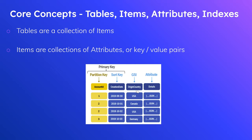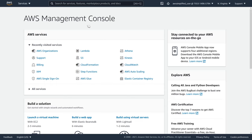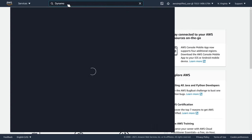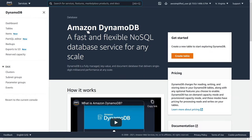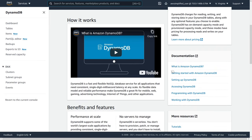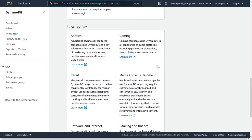Let's hop into the console and walk through some of these things in action. Here we are in the AWS console — let's go to the DynamoDB section. This is the default page of DynamoDB. If you don't have any tables, this is what you'll see by default. It's a general welcome page with great links on getting started, creating tables, and more.